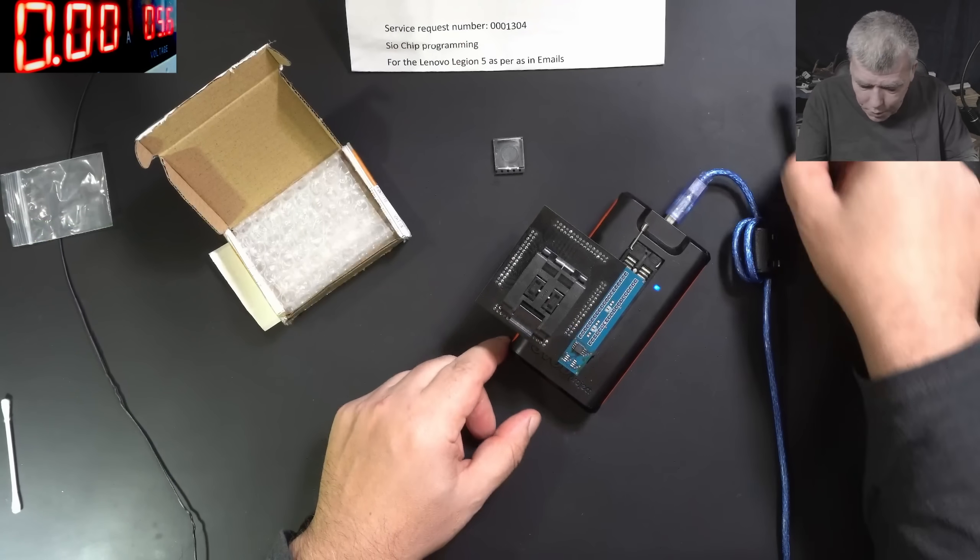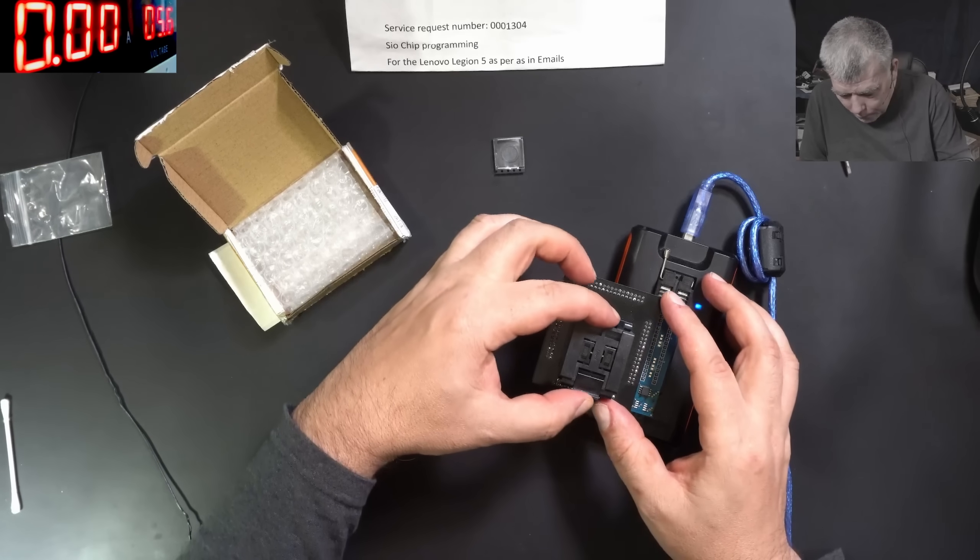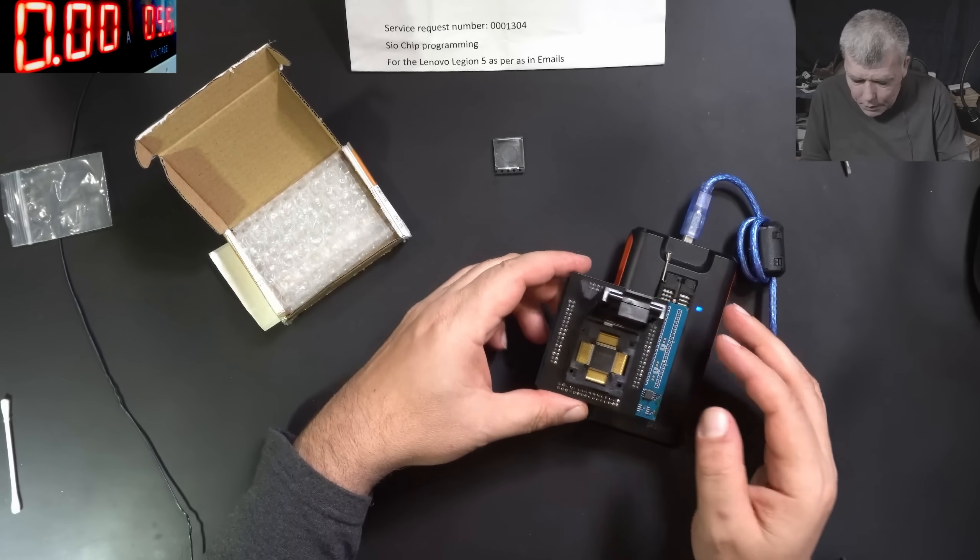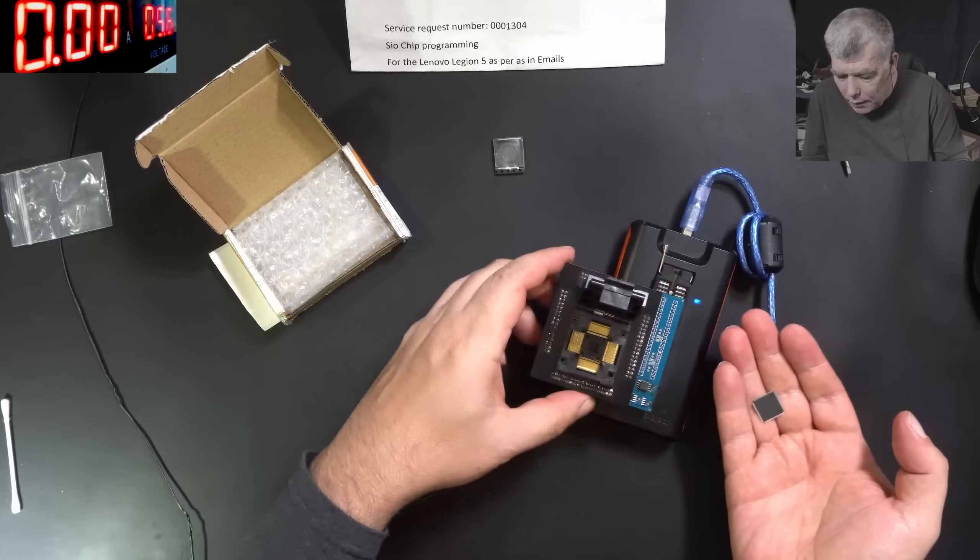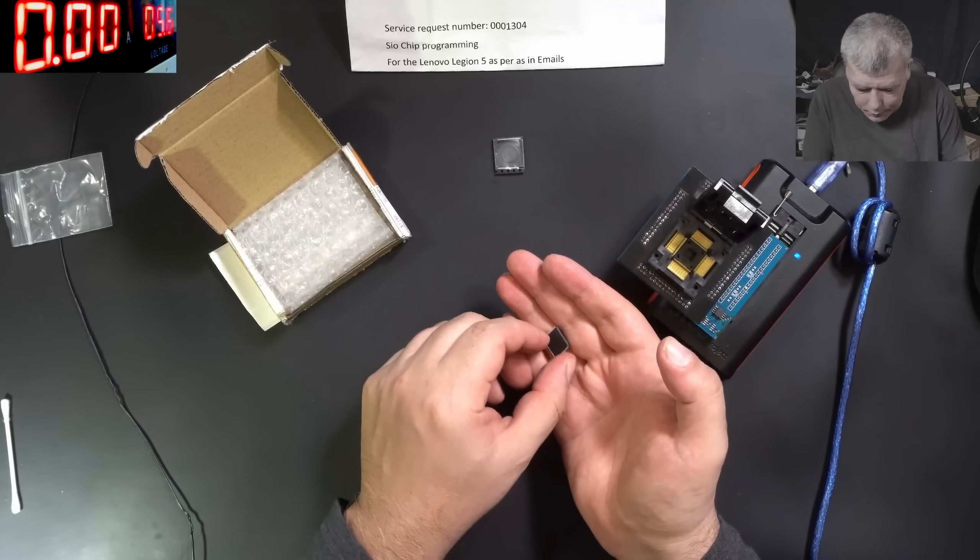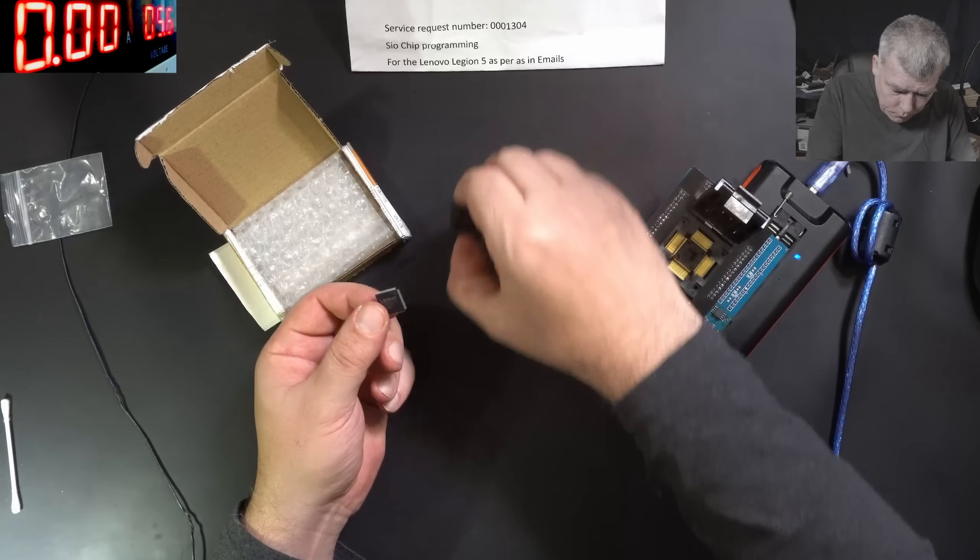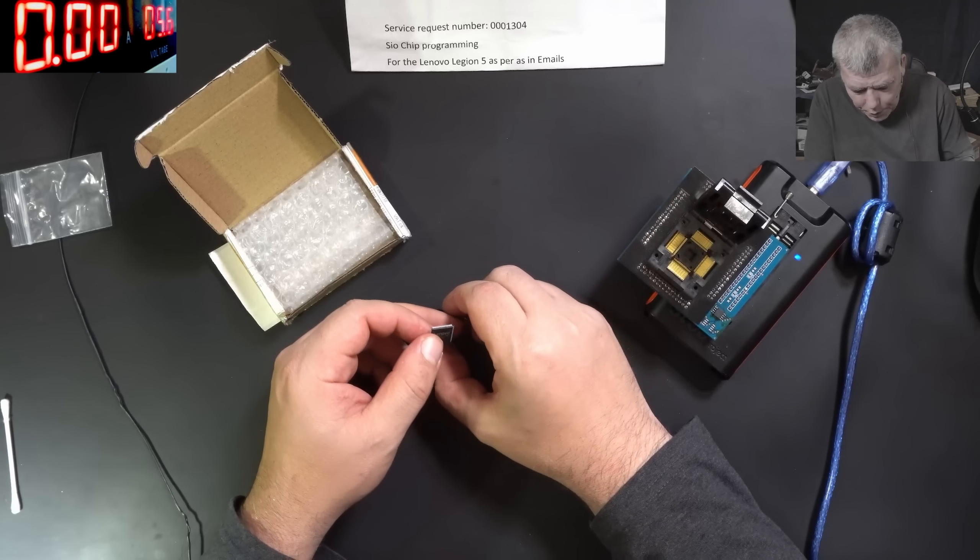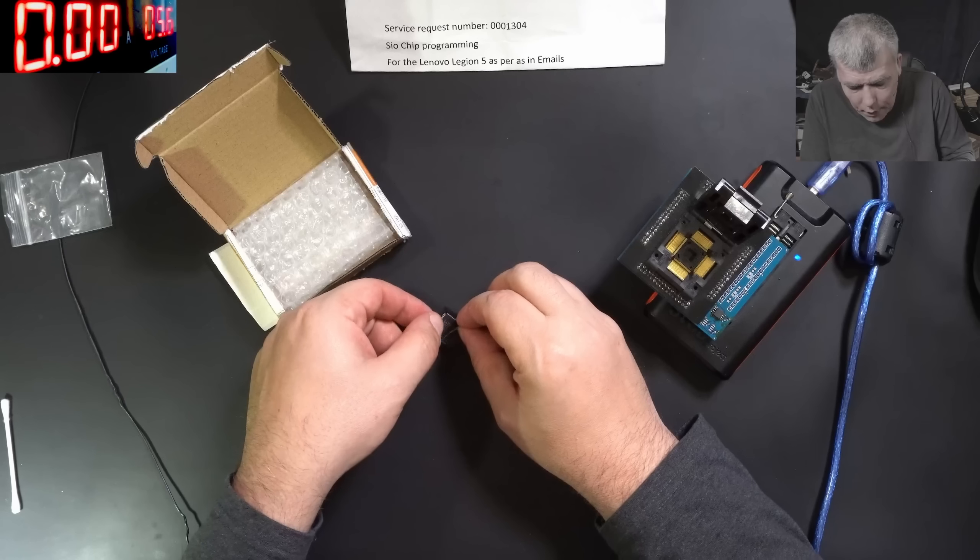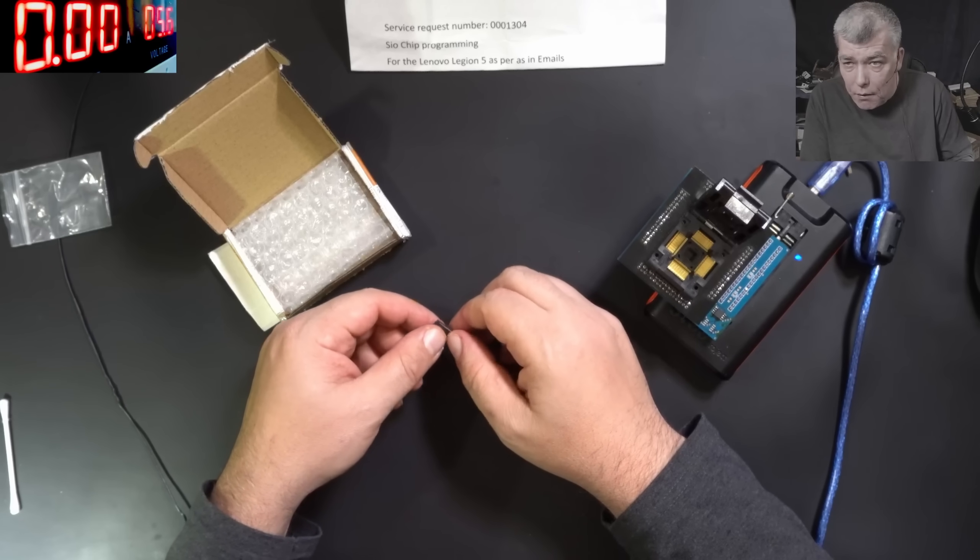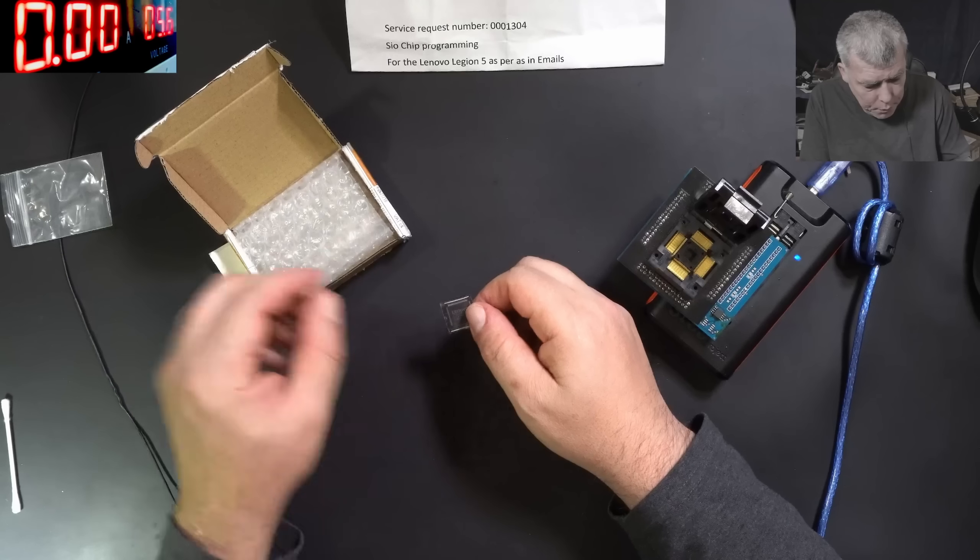Now we've done the job. The EC chip is programmed and it's ready to go back to the customer. Now how much I charge for programming? I charge 30 pounds. That's what I charge for an EC chip programming.